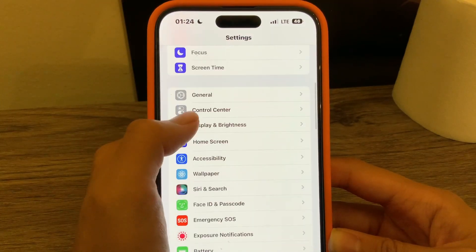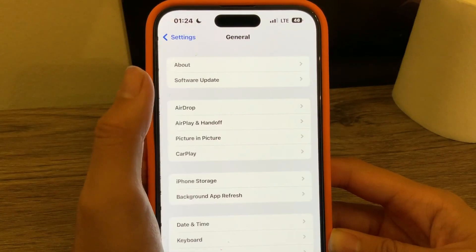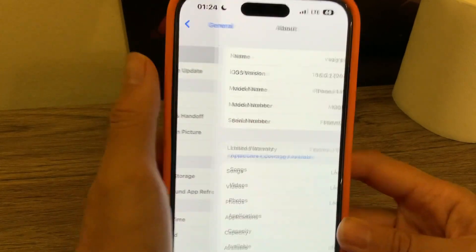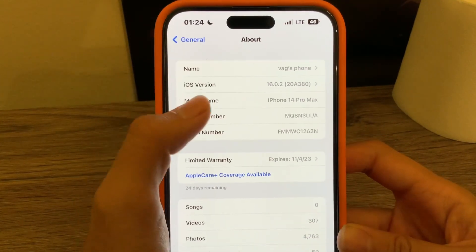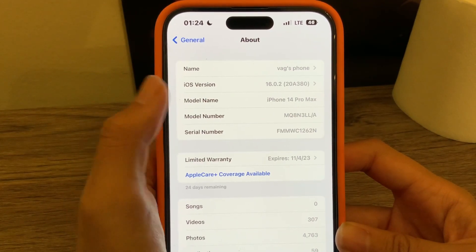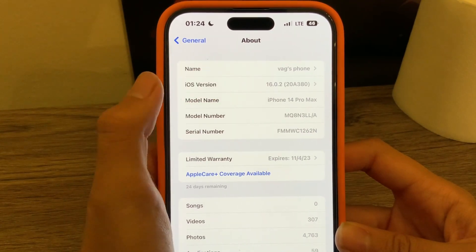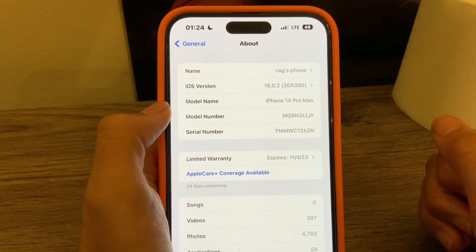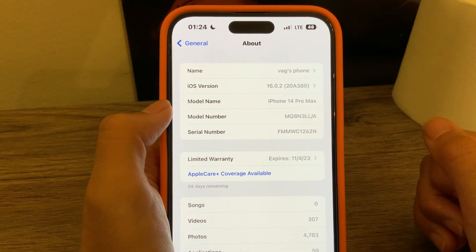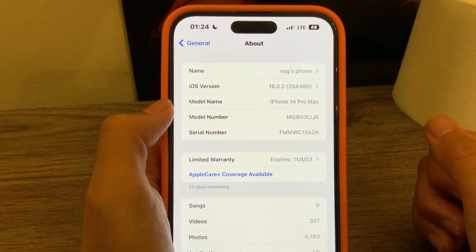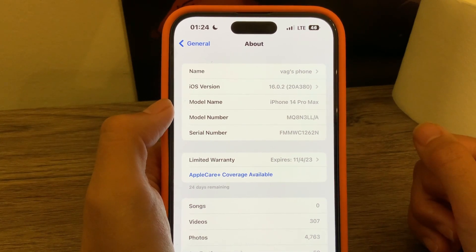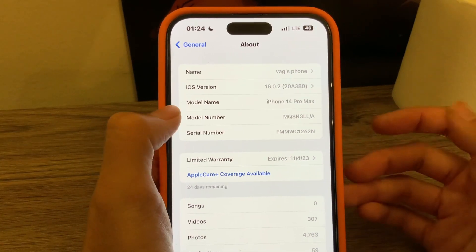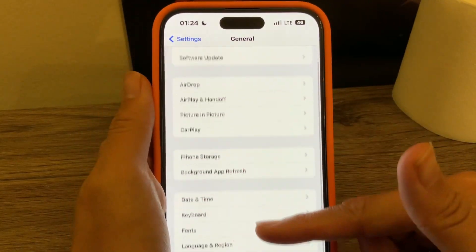And then when you're done with that, you're going to go up to General. In General, we're going to do two things. The first thing we're going to do is click this About tab right over here. As you can see, there's an iOS version underneath the name. You're going to want to make sure that your phone is updated to at least iOS 10. We are on iOS 16.0.2, so that means we're good to go and that we're able to download it. Once you're done with that, go ahead and go back into General.